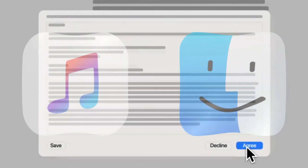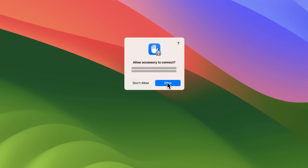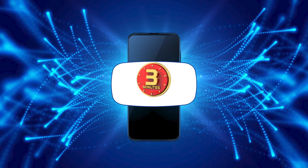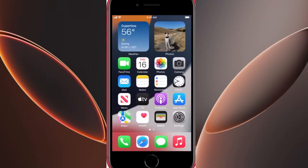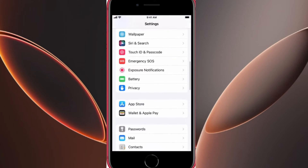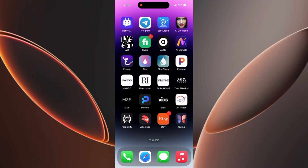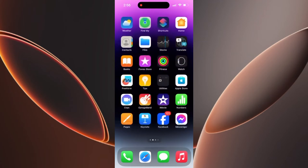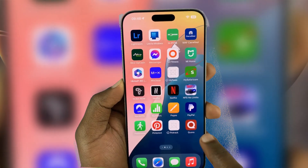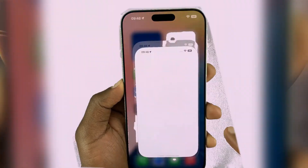This mode allows iTunes or Finder to reinstall the software, fixing most system-related issues. Hello and welcome to the 3 Minutes Fix channel. With our years of experience, we've helped countless users resolve critical iPhone issues, including restoring iPhones using iTunes Recovery Mode. Stay with me until the end to learn what to do if the recovery fails or if your iPhone gets stuck in Recovery Mode. Now, let's get started on how to fix iPhone software issues using Recovery Mode.